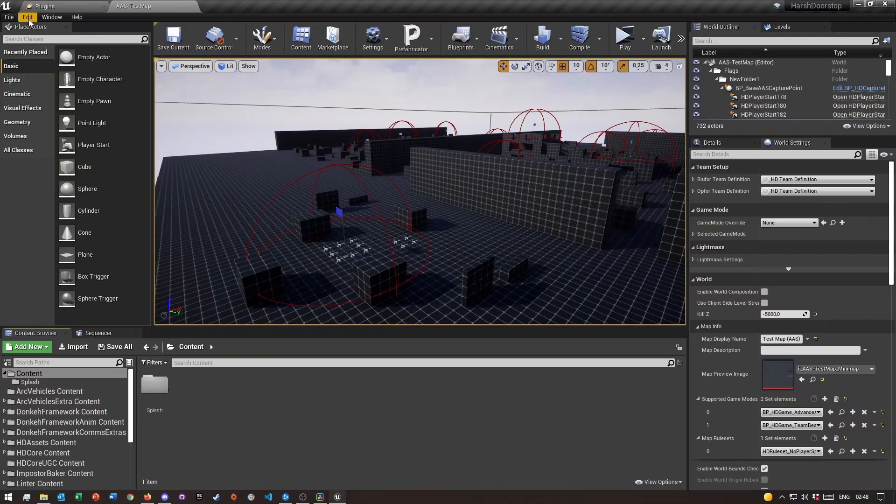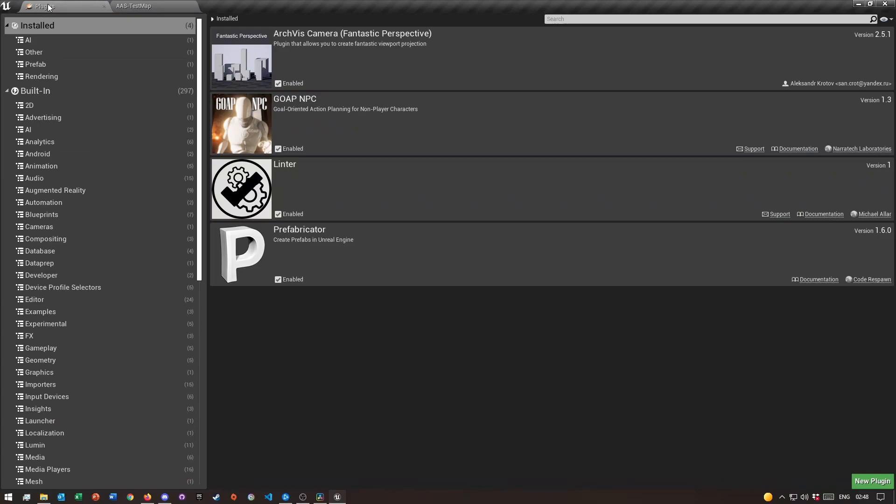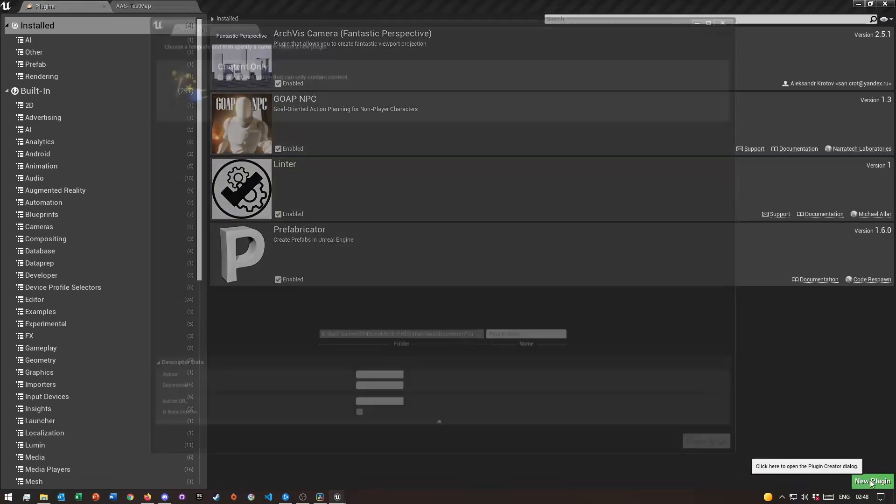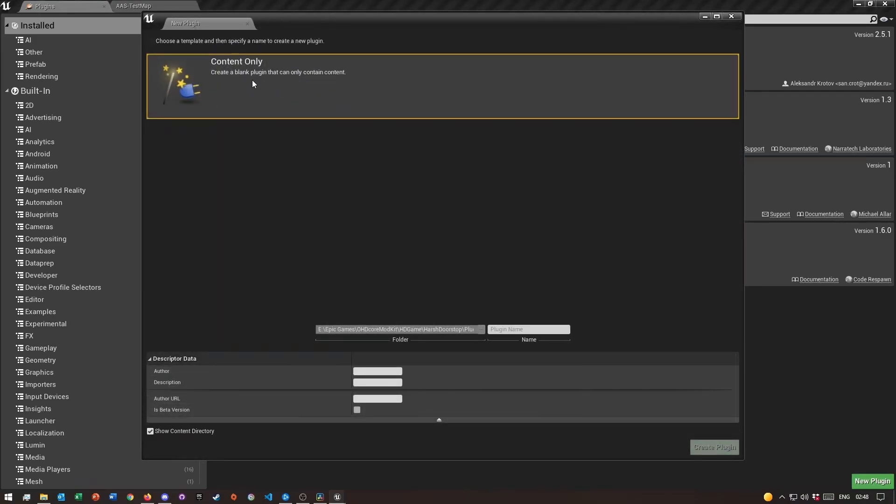The first thing that you need to do is come up here to Edit, then click on Plugins. Now I already had it open, but once you do this go all the way to the right where it says New Plugin, select it, and then click on Content Only.